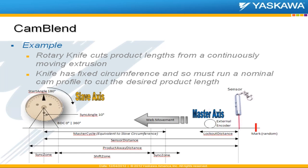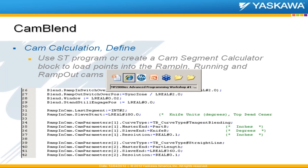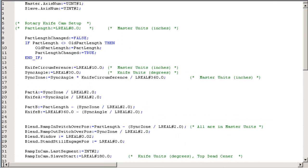So the first step is to calculate your CAMs and populate the blend structure. So you need to define these things. Best place to do that is in a structured text program. In our little example here, we've done this statically in an init routine.